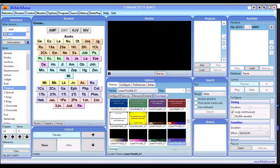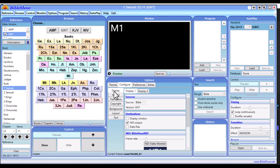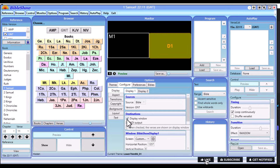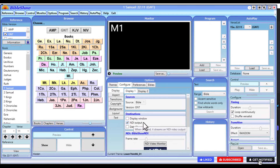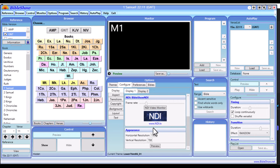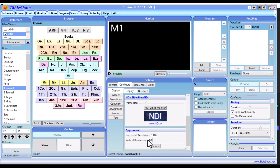Once you already have OBS open, go back to Bible Show. On the option tab you'll see Themes, Collection, Preferences, and Bibles. Go over to Configure, then Display. You'll see Display One and Display Two. Under Display One, untick the Display Window and tick the NDI Output. Make sure the NDI Output is ticked and the Display Window is unticked.